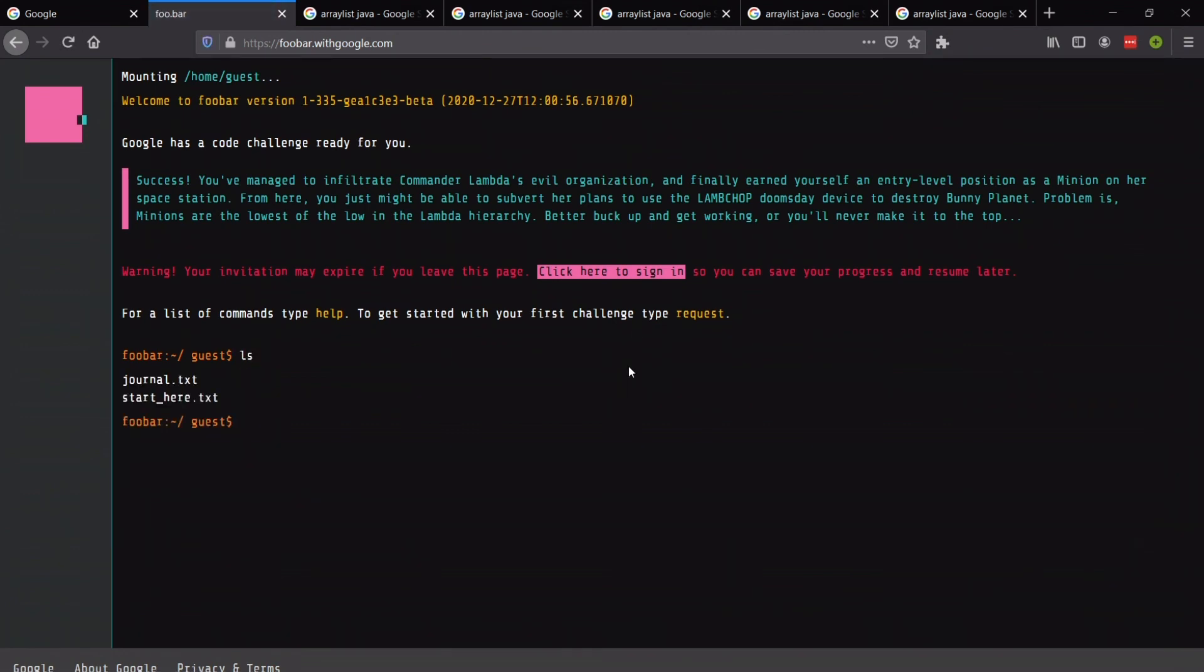journal and start here. So that's all guys. If this tutorial was helpful for you then please like and subscribe, that will keep me motivated for making more videos like this. Thanks a lot for watching, enjoy the Foobar challenge.